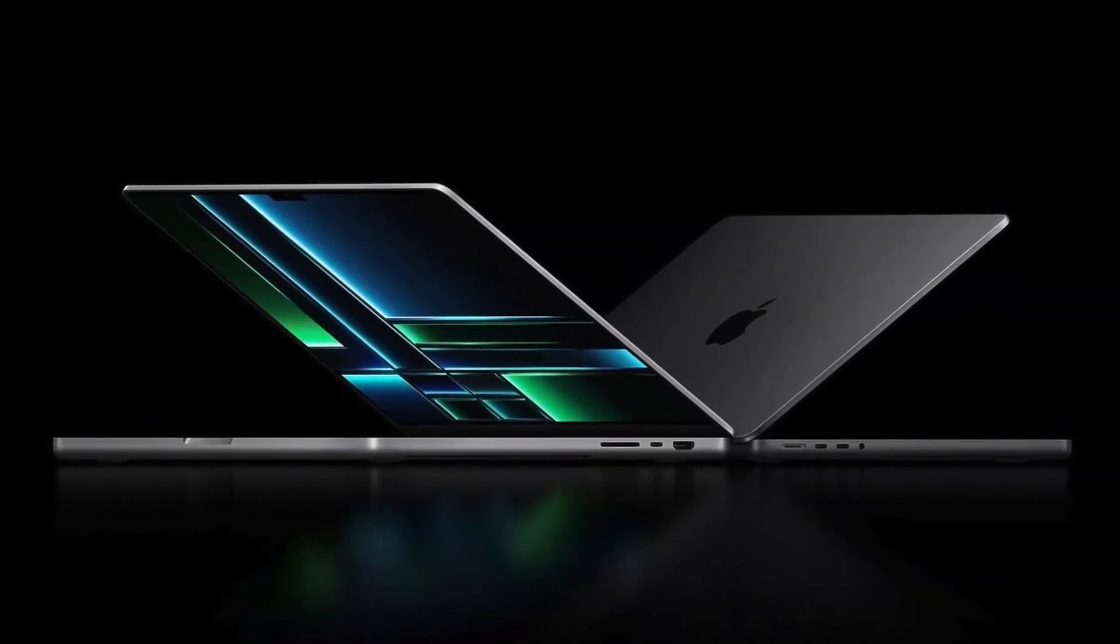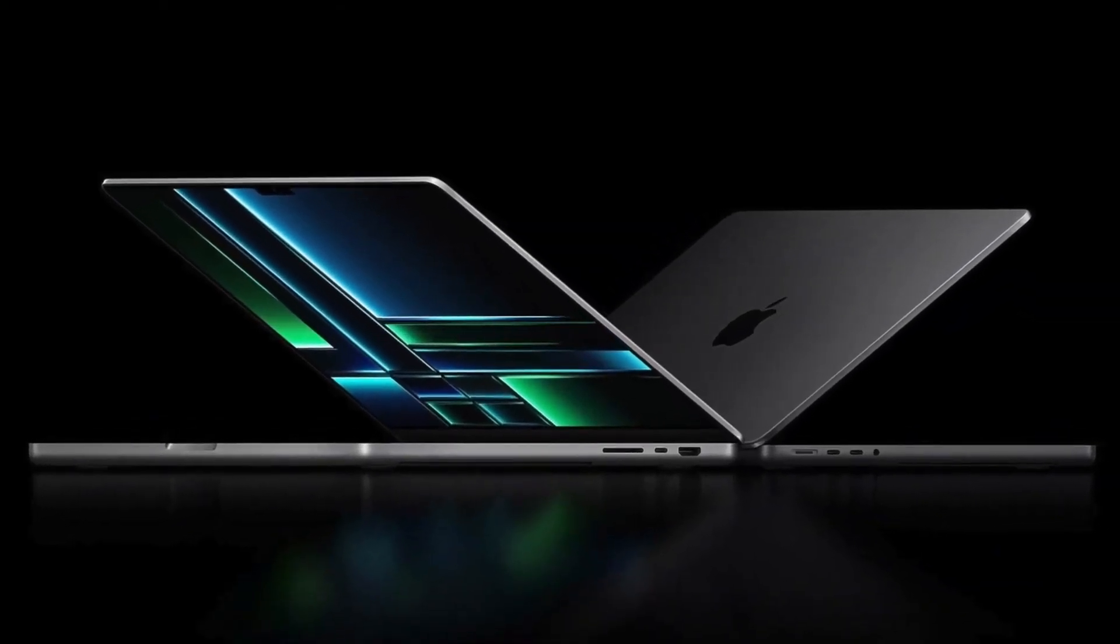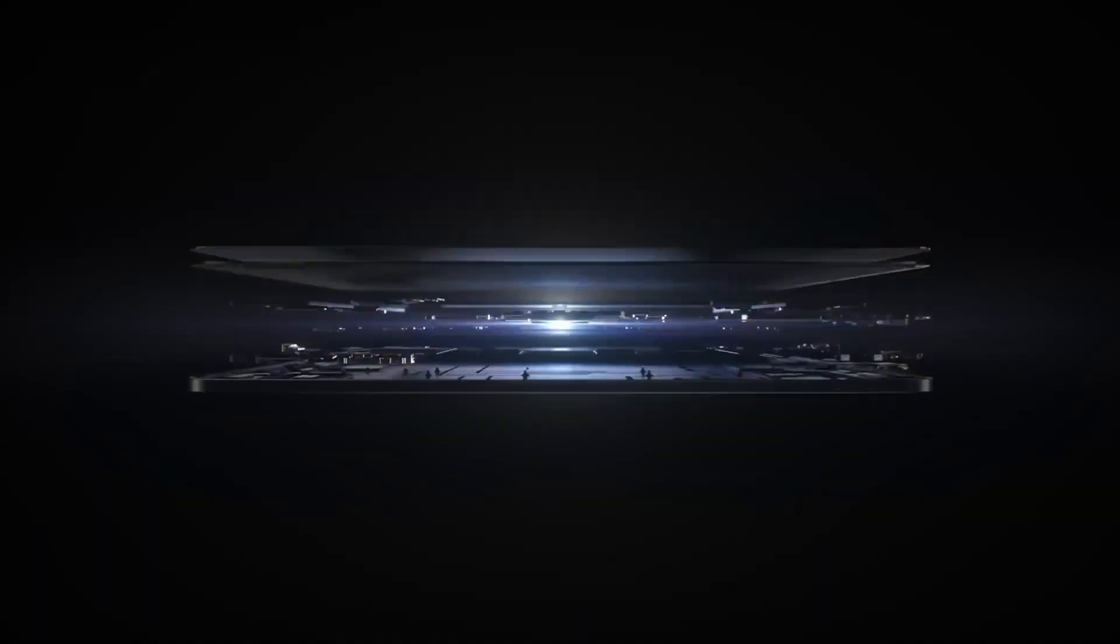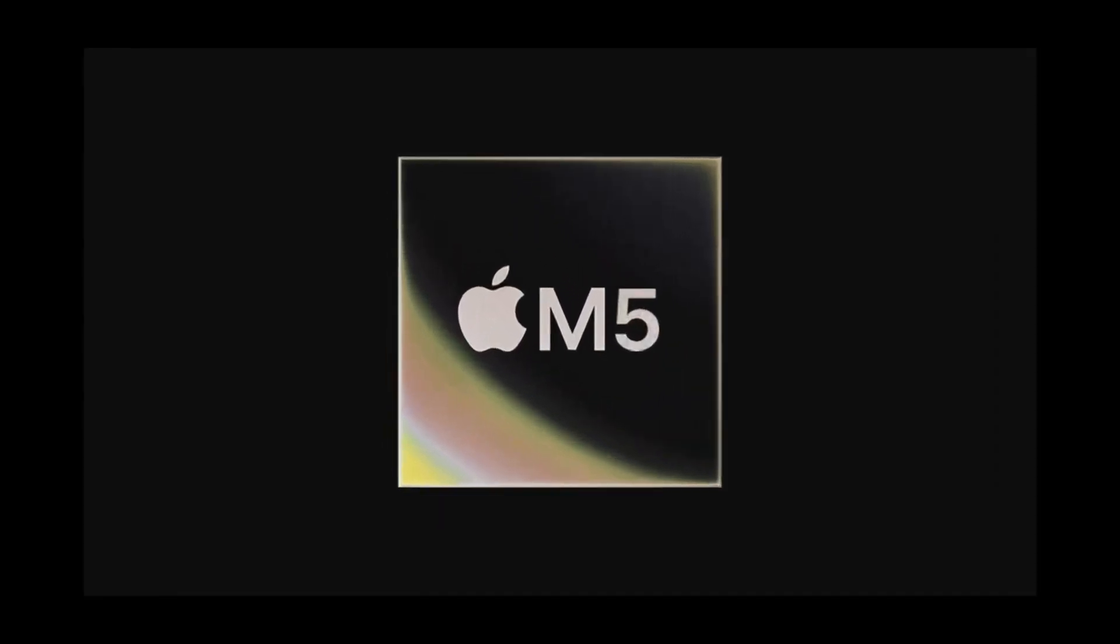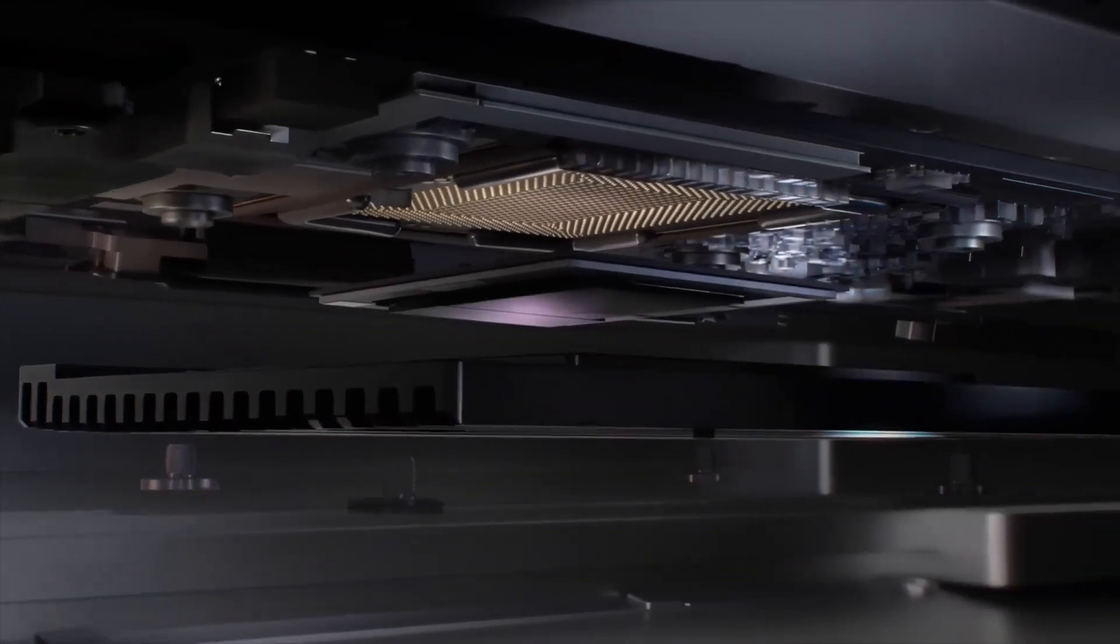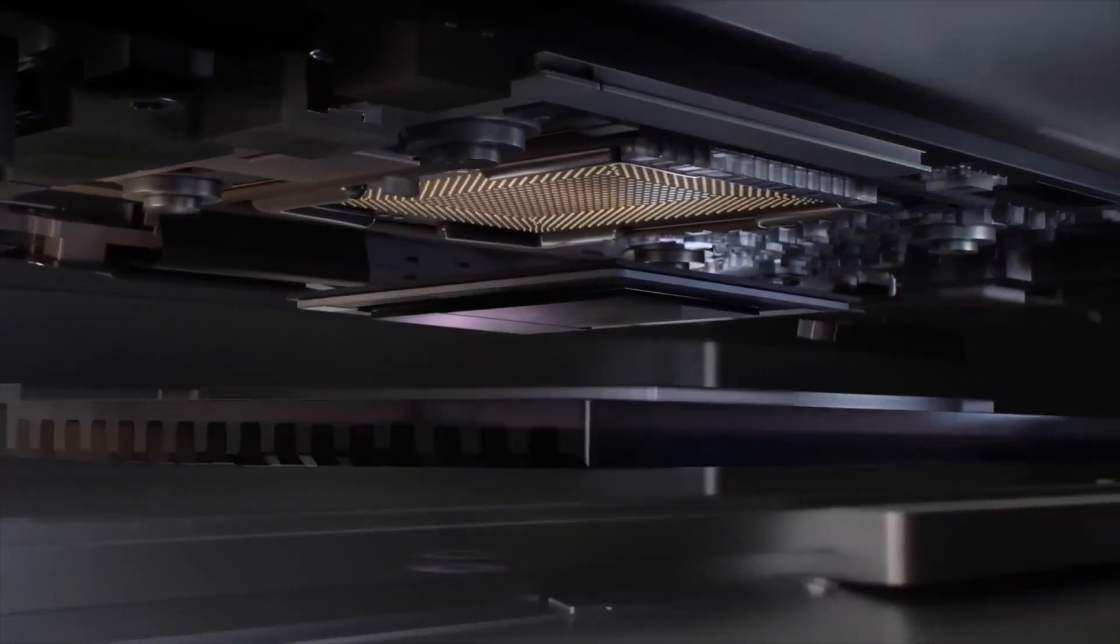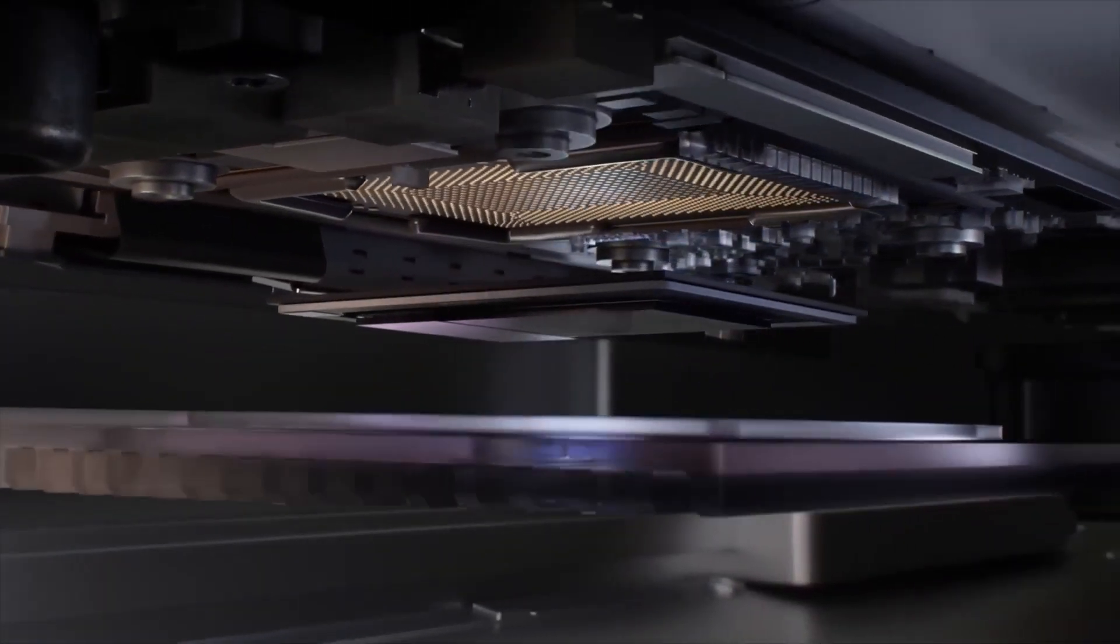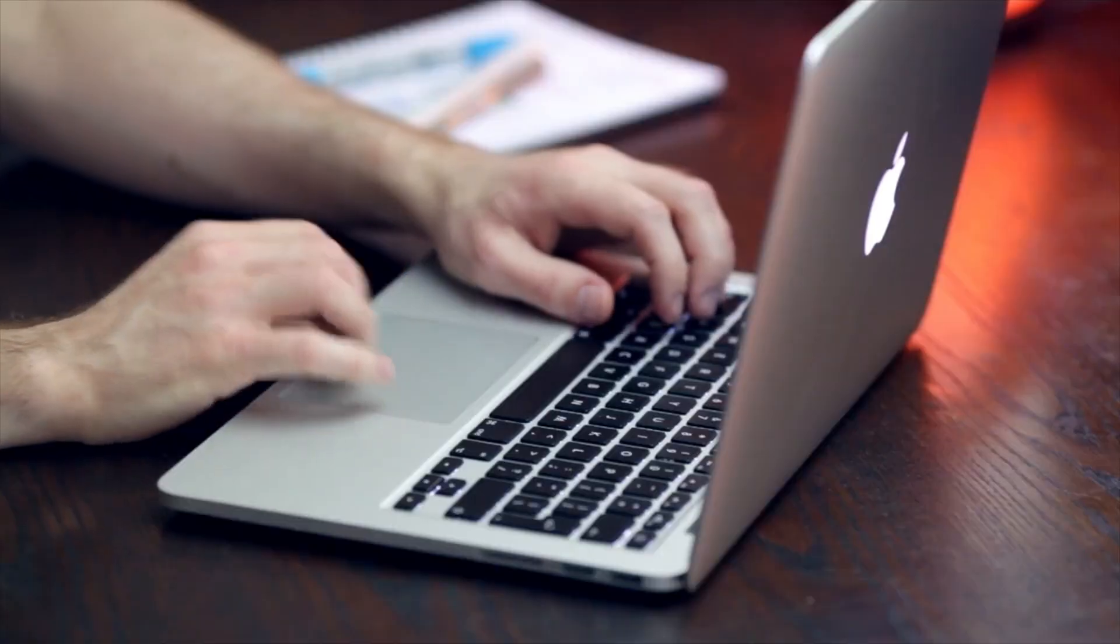The Apple M5 Pro chip, though not officially announced as of now, is widely anticipated to be the next leap in Apple's custom silicon lineup for MacBook Pros and possibly higher-end iPads.